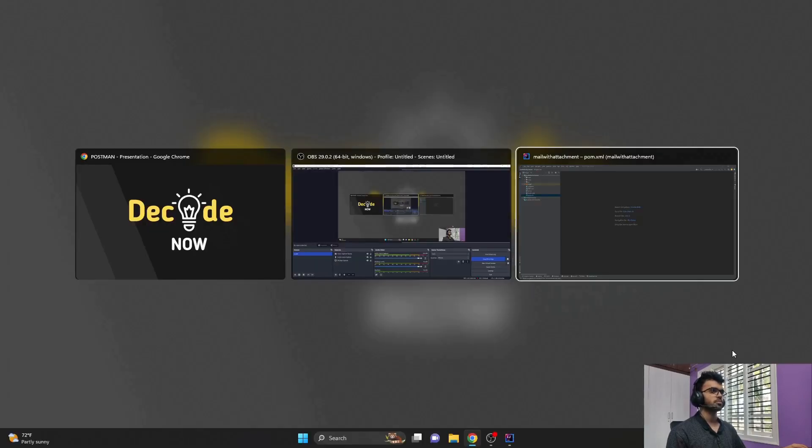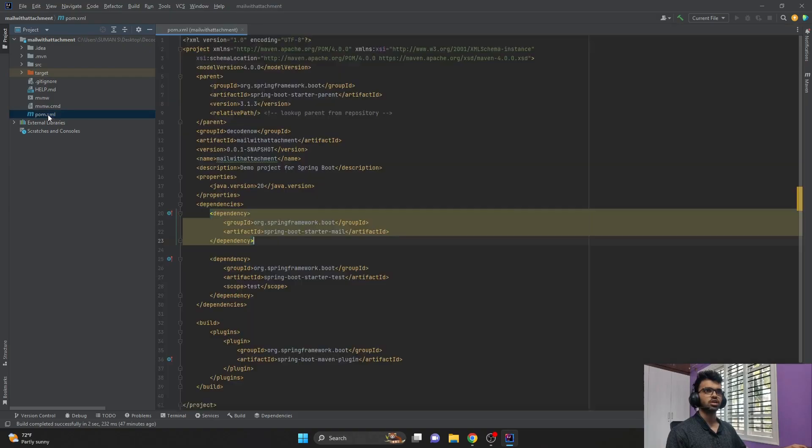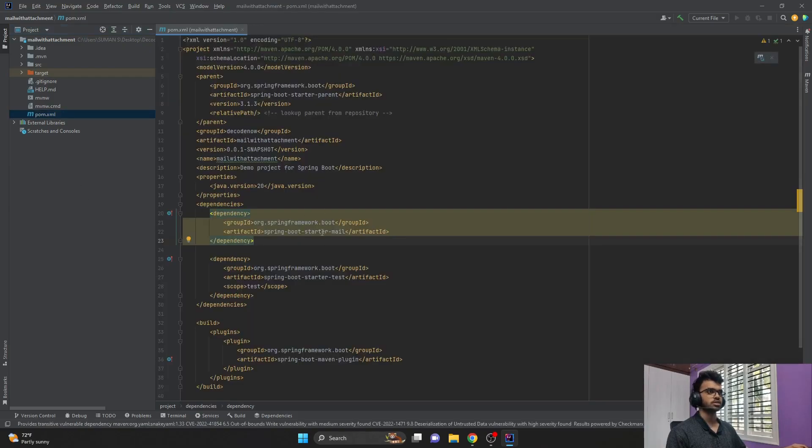So let me jump into the project. In our Java Spring Boot application, you should see a file called pom.xml.